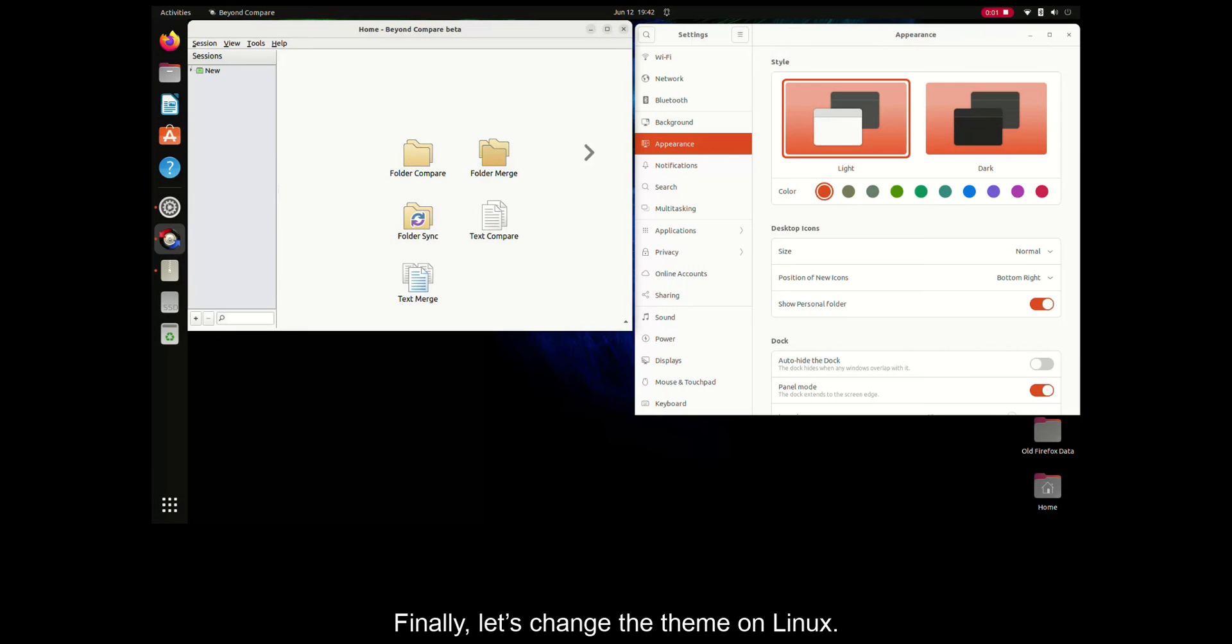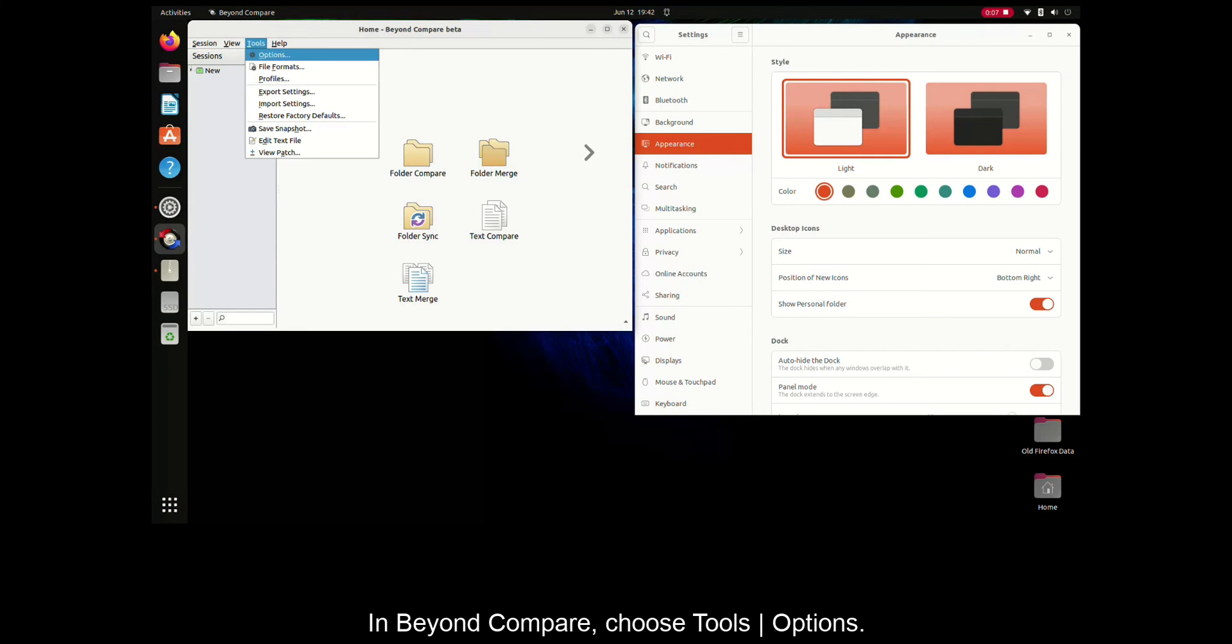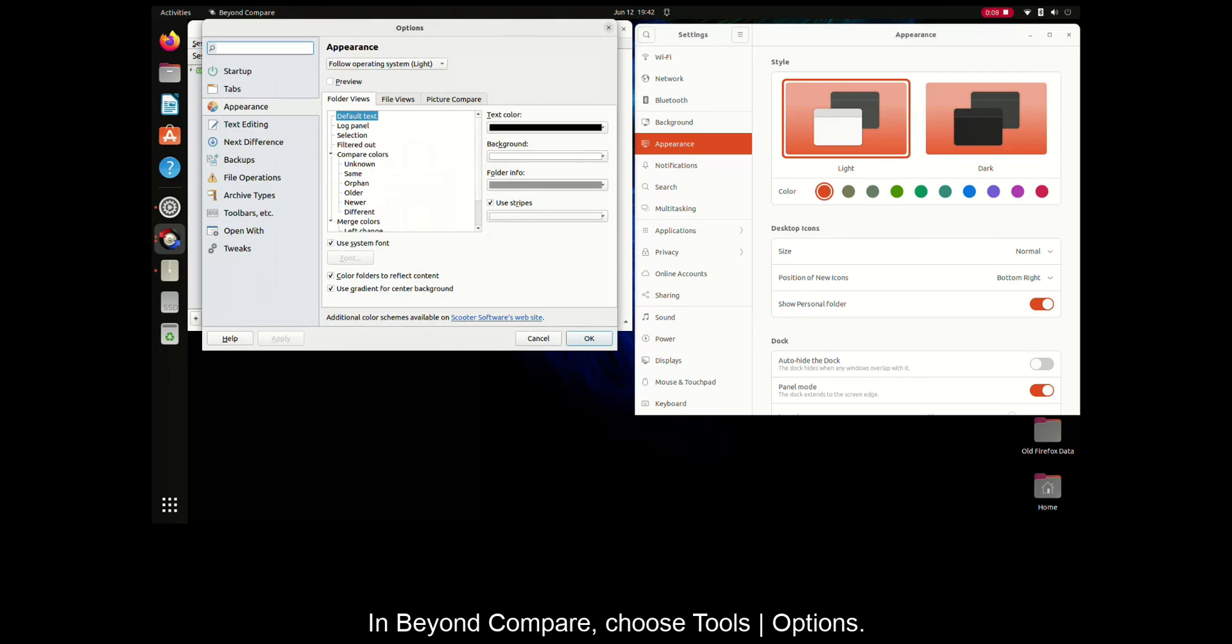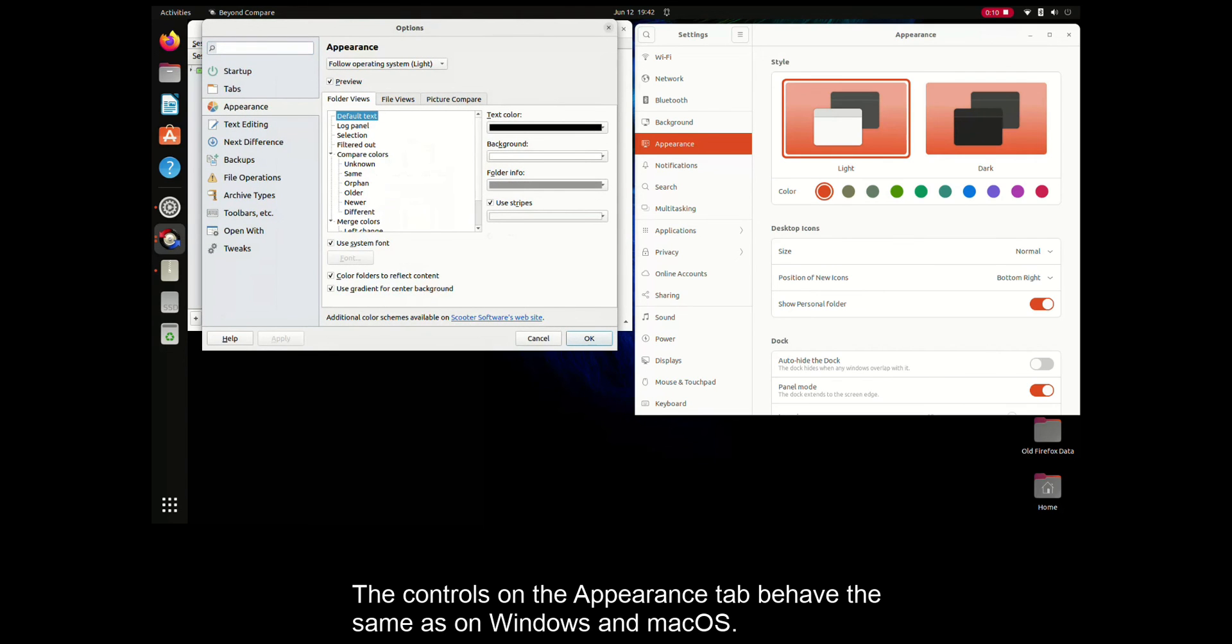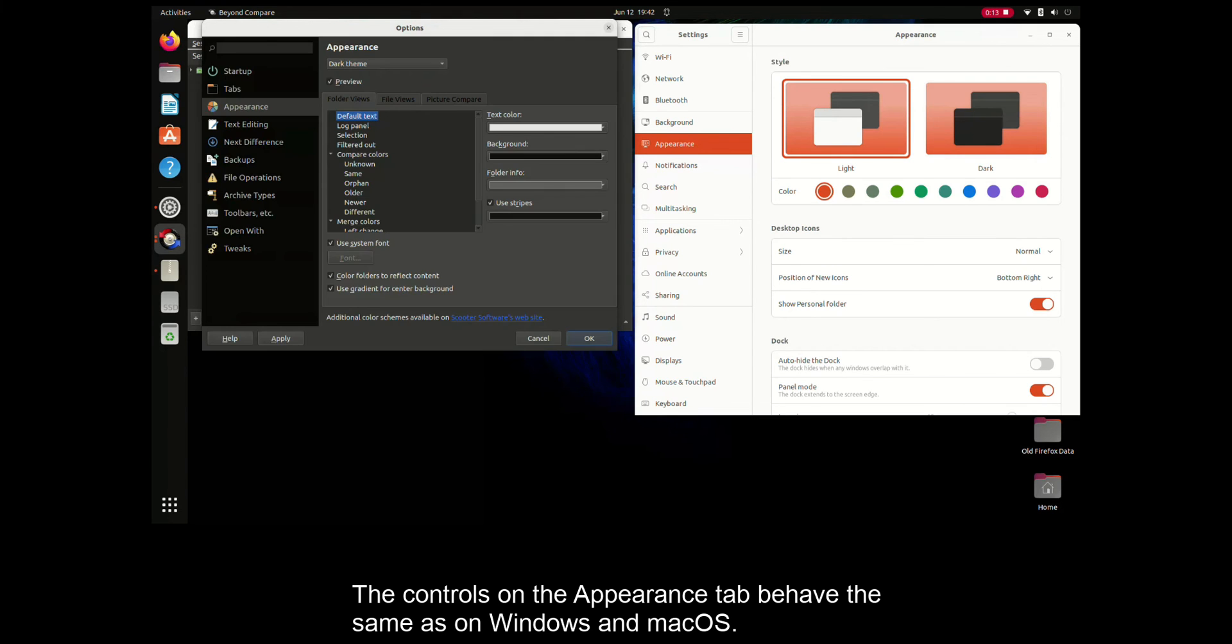Finally, let's change the theme on Linux. In Beyond Compare, choose Tools Options. The controls on the Appearance tab behave the same as on Windows and macOS.